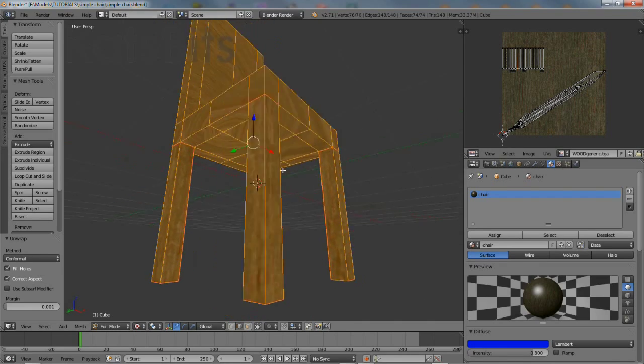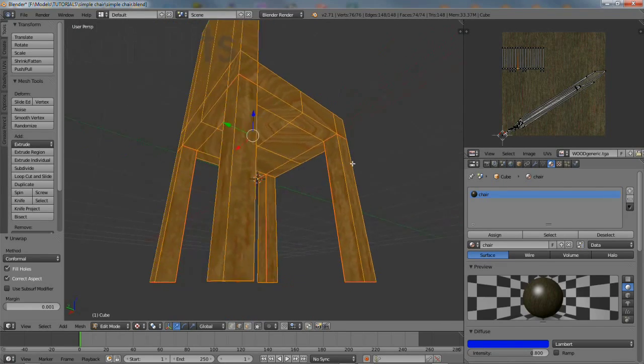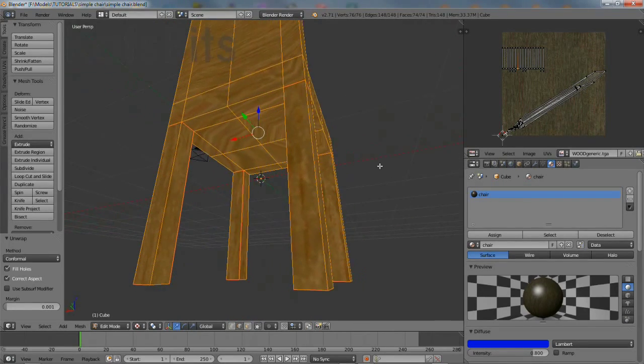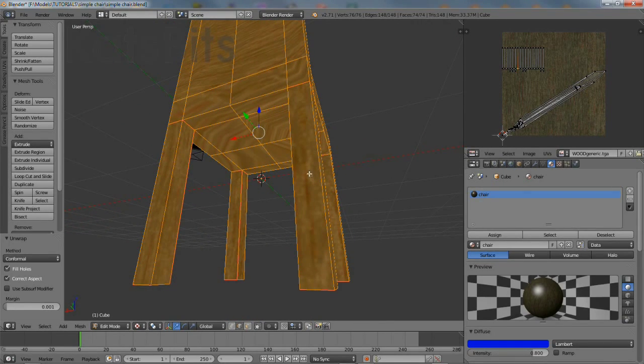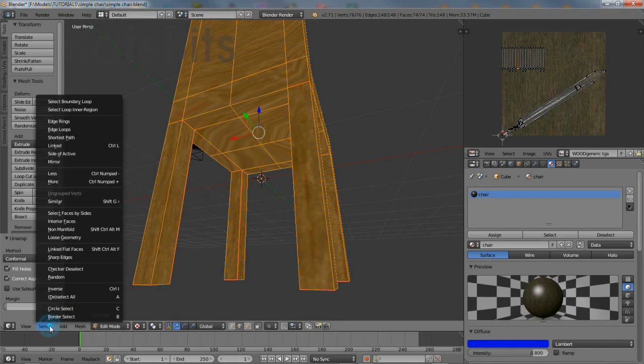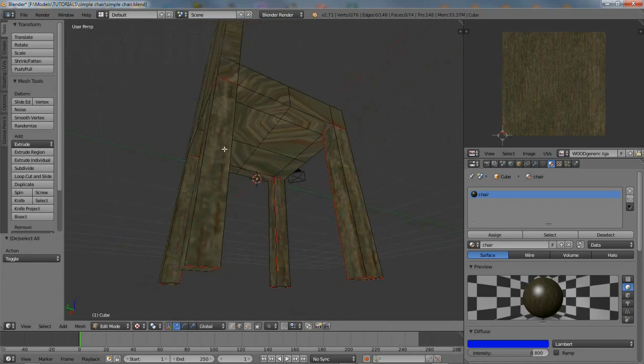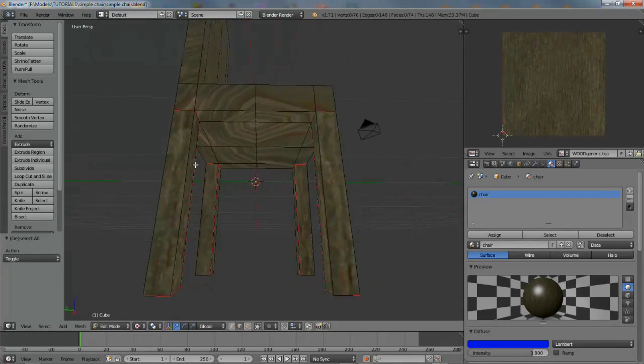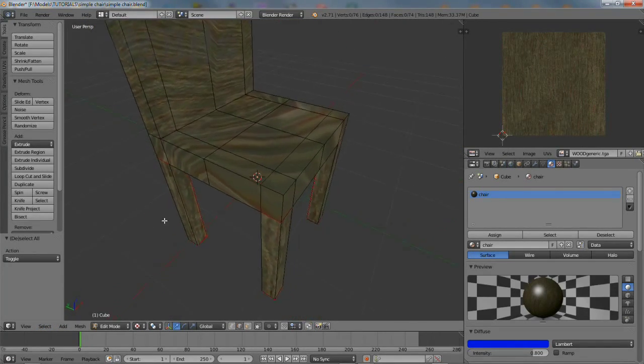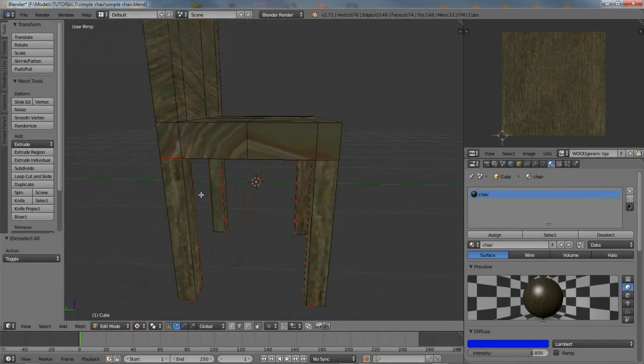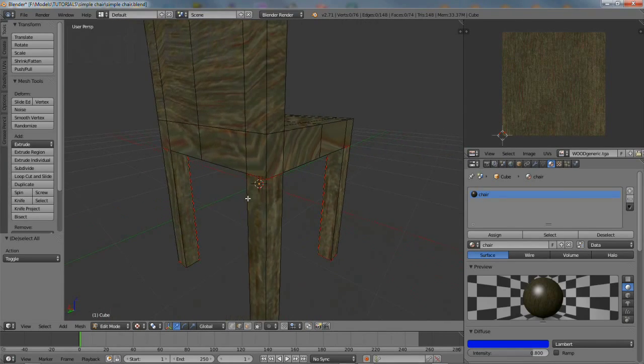Then once again select the entire mesh, and then double check the seams that have just been marked have worked correctly and the map is laid out properly. Then rinse and repeat.